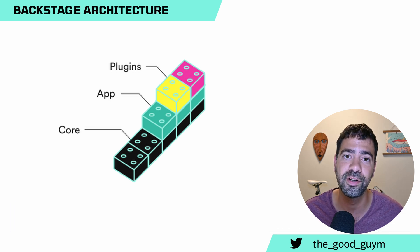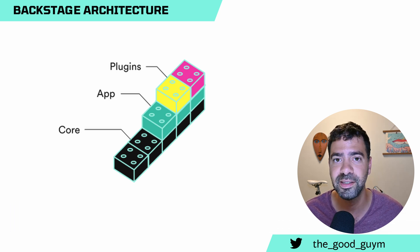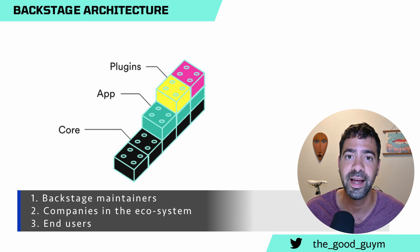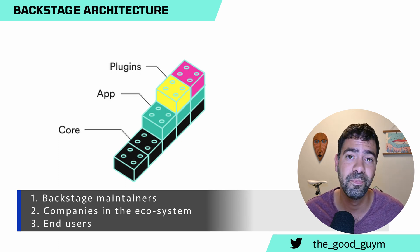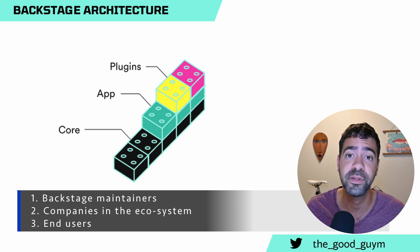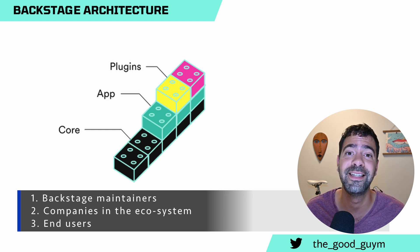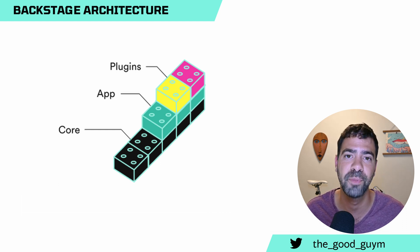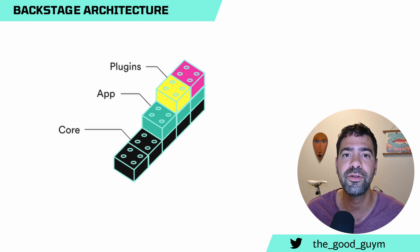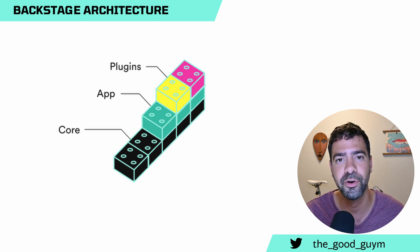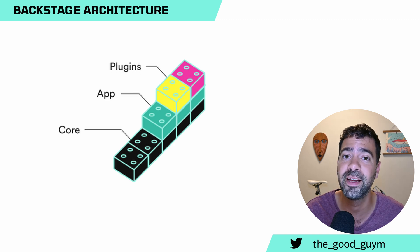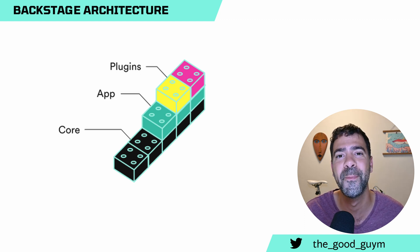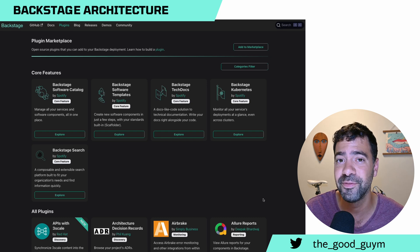It can be part of the Backstage maintainers, like Kubernetes plugin. It can be extended like a third party, or maybe any other different open source project that actually has its own Backstage plugin. By using those three layers, you can deploy your own Backstage application and then integrate every plugin you want into your own Backstage instance.